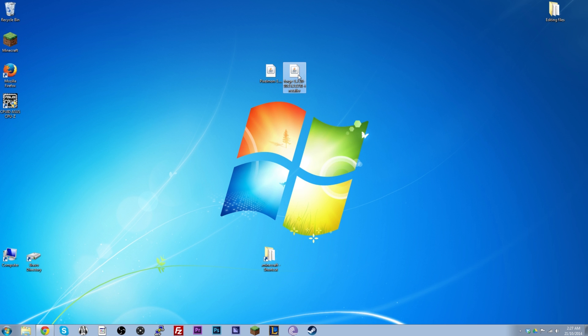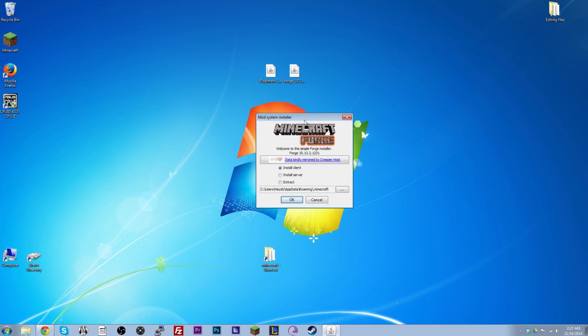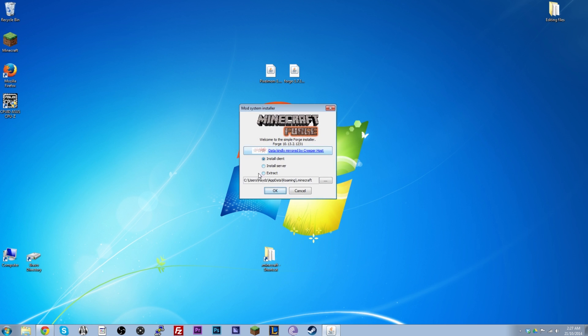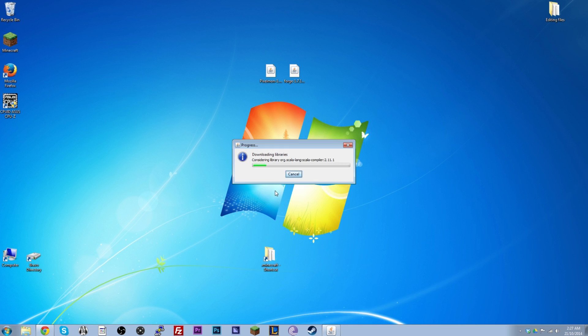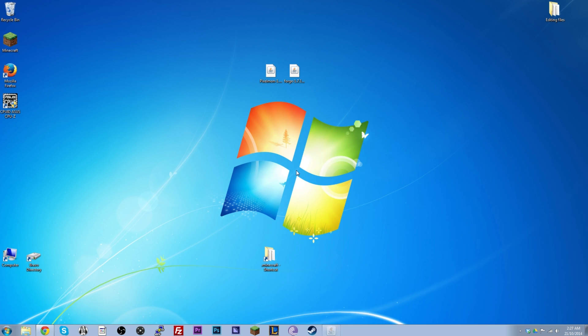You double click Forge. It'll open up with this little window here. And you make sure that's where your .minecraft folder is. You tick the install client button. Click OK. It downloads the latest libraries. And bam. You have installed Forge. It's really that easy.